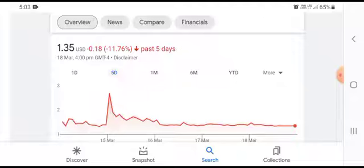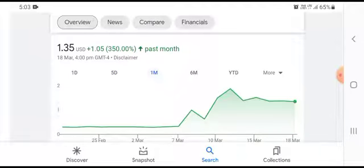In a five-day time frame, the stock was trading at $0.18 USD losses with 11.76% negative loss.